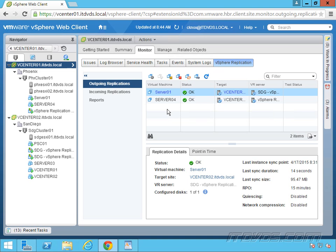Now there's another product VMware has called Site Recovery Manager, and that product isn't the replication technology. It can use vSphere replication as its replication technology, or it can use another third-party replication technology, like something that's built directly into a SAN for replication. What Site Recovery Manager does is it allows us to set up a plan for recovery.